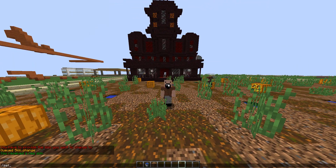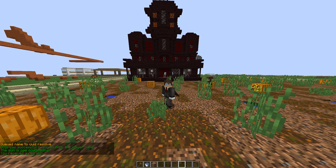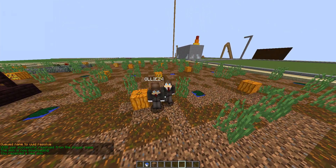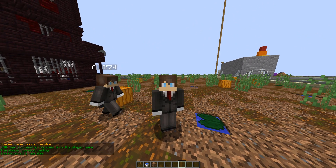We can also enter in a username. We have OLLIZ4 with us and we just set our skin to OLLIZ4.